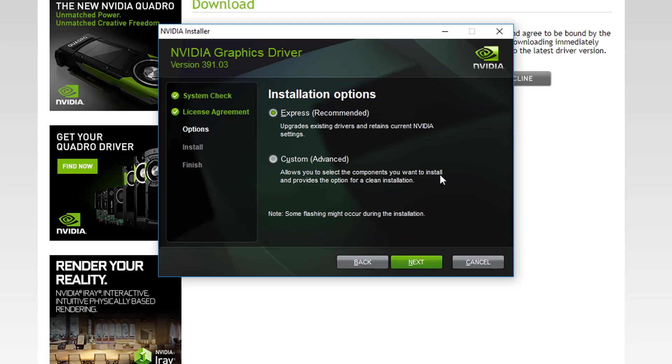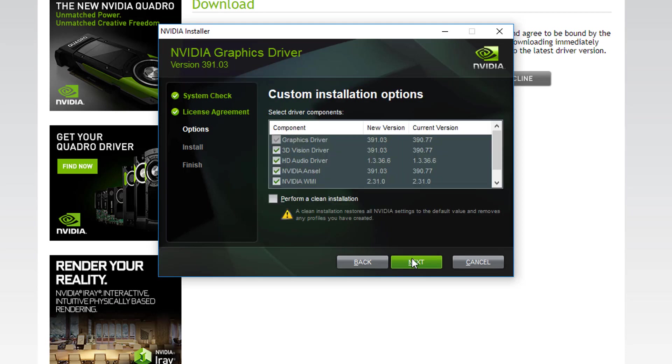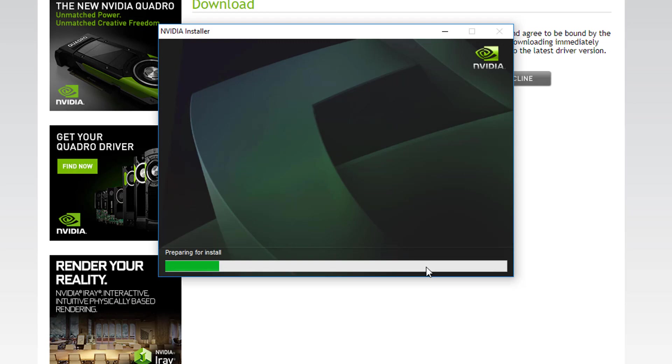Now this next step is important. We always recommend doing a clean install. This completely removes your existing driver and replaces it with a fresh installation of the latest driver. To do that, you'll need to select custom and then hit next. Now check the box that says perform a clean installation and hit next one last time.